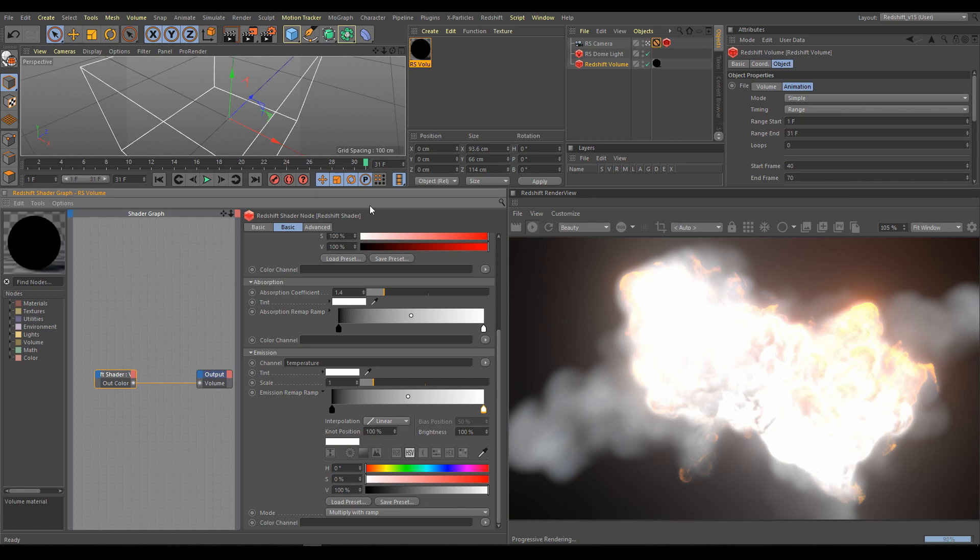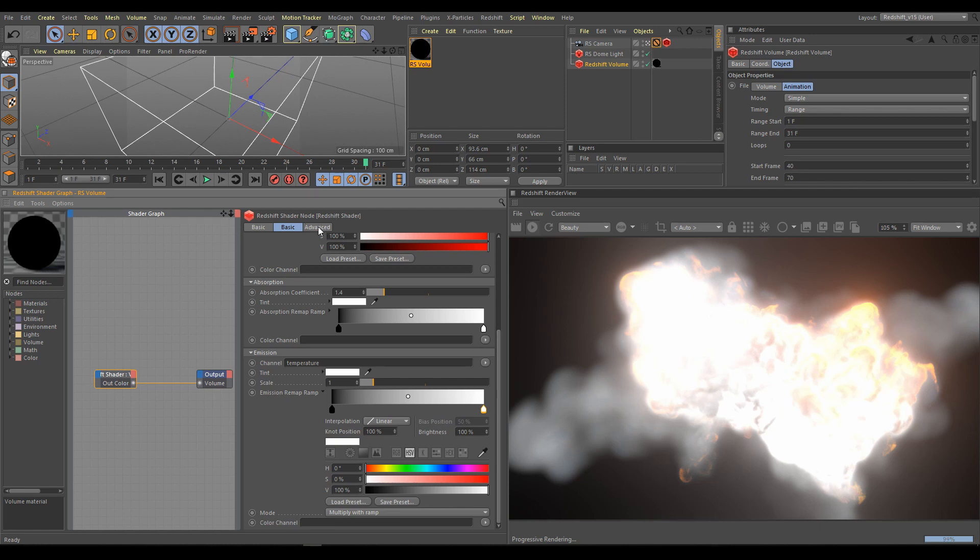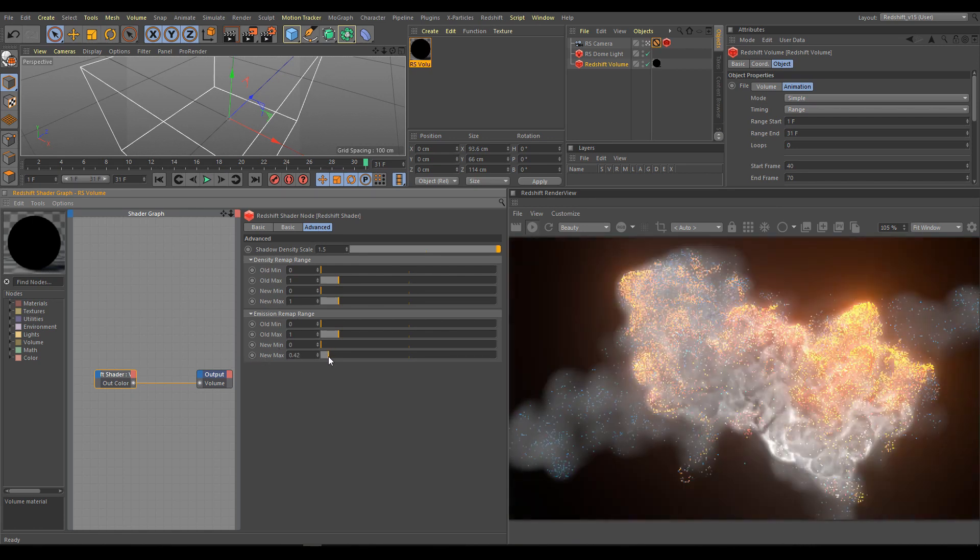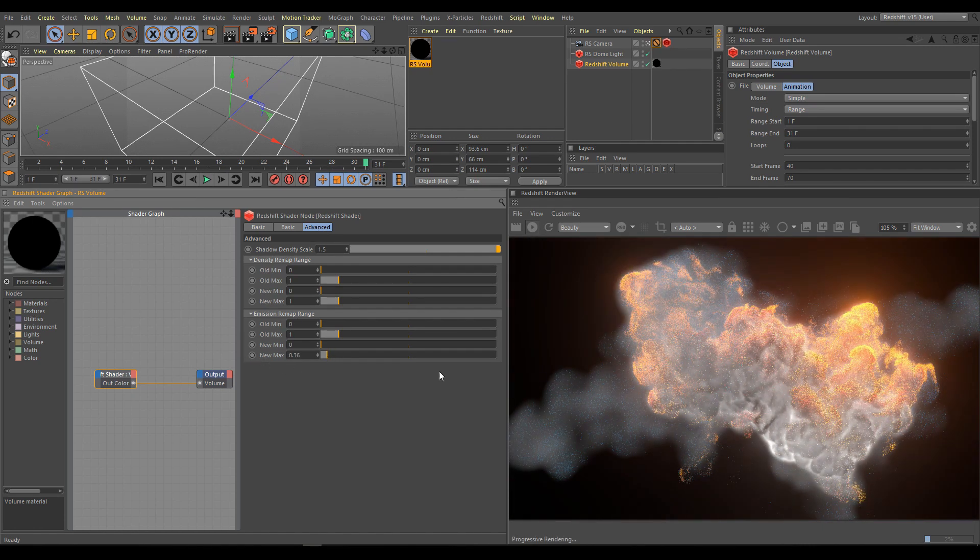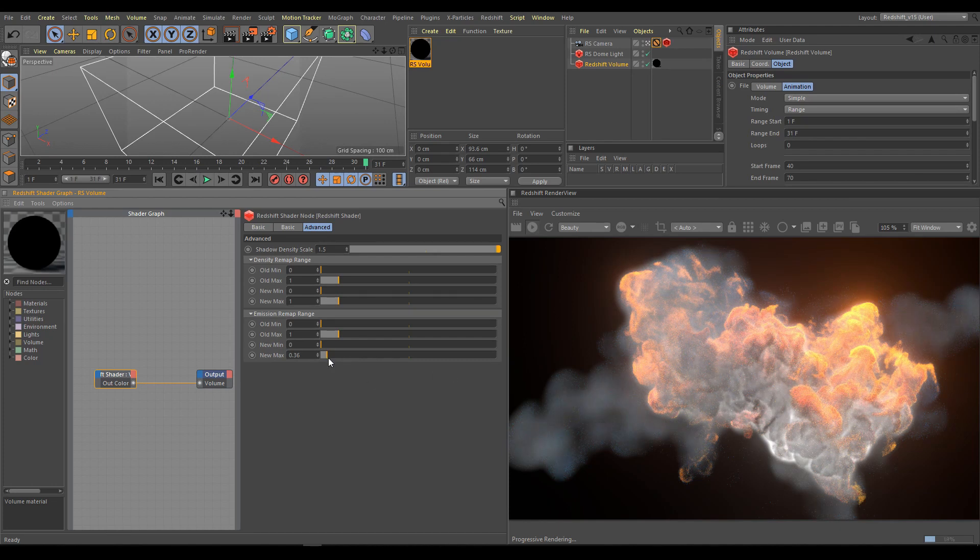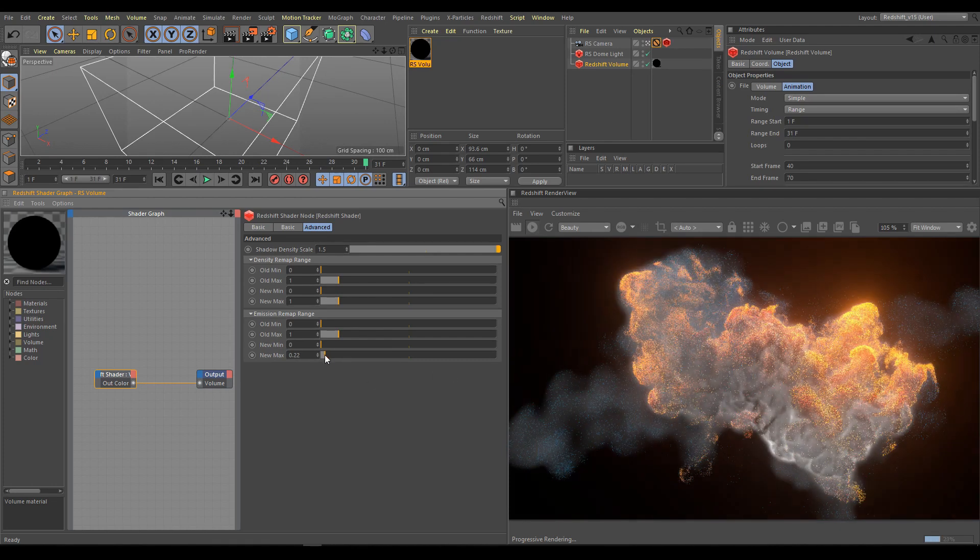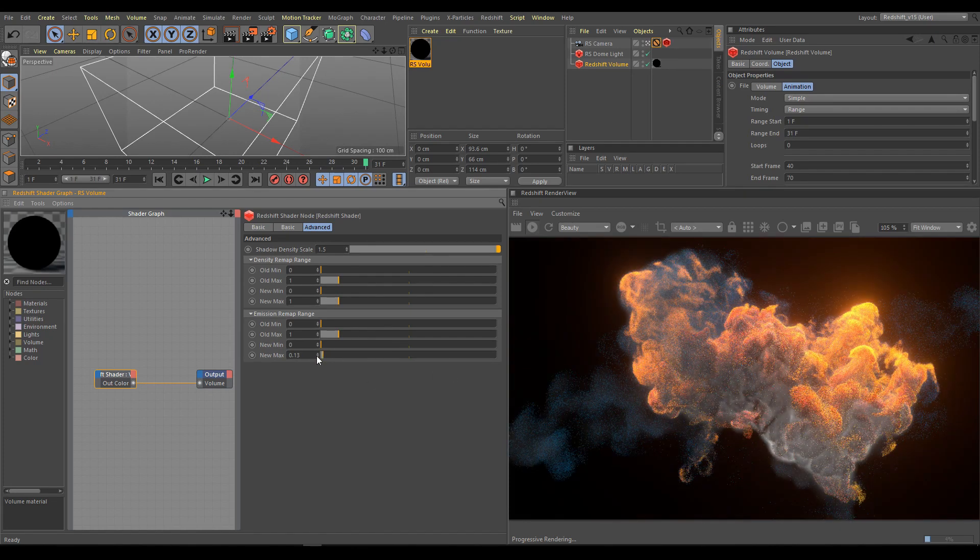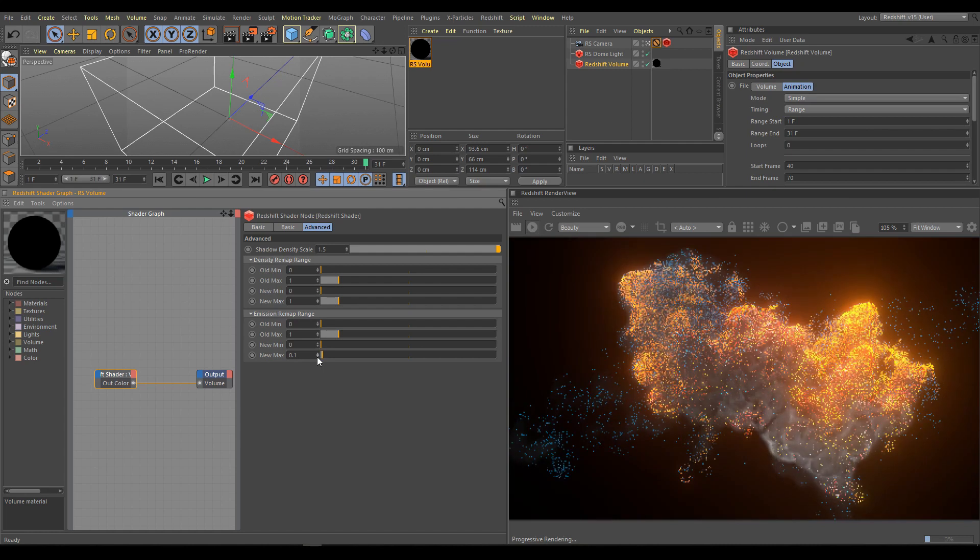Under advanced section we can remap emission range. If I lower new max range, as you can see, I am cutting off unwanted parts. And here is the sweet point where I am getting something what I am looking for.